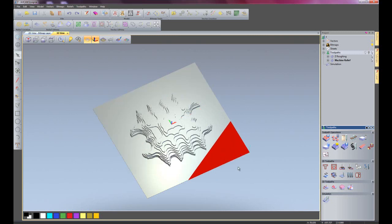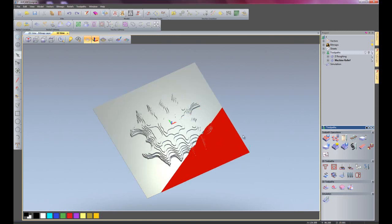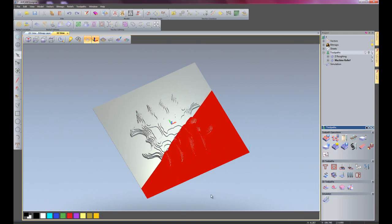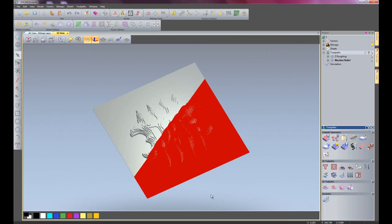And this is creating the finishing toolpath. As you can see, it's cutting at 30 degrees. You can change the angle of the actual toolpath if you wish to do so.